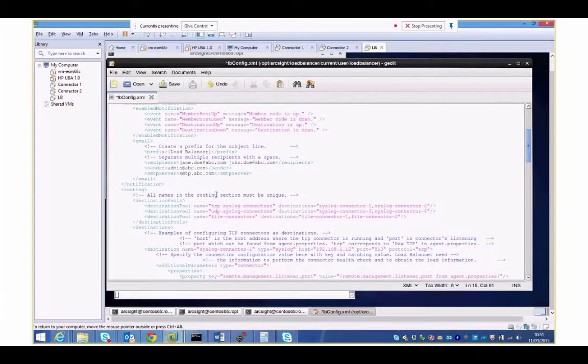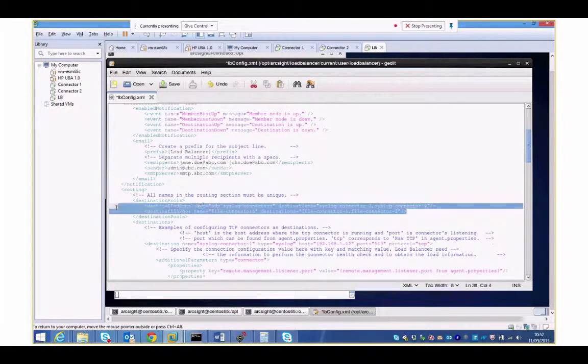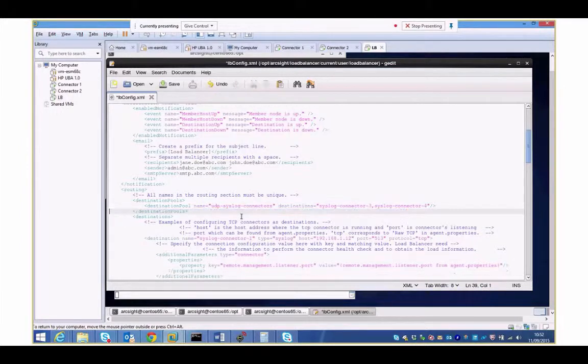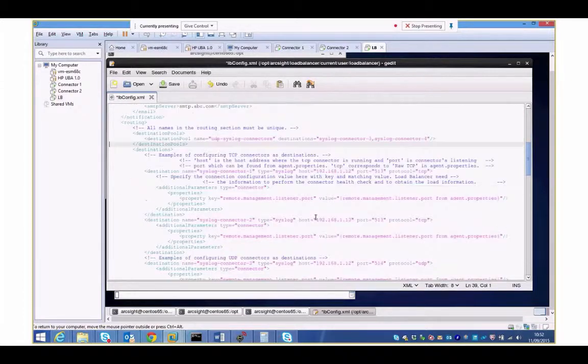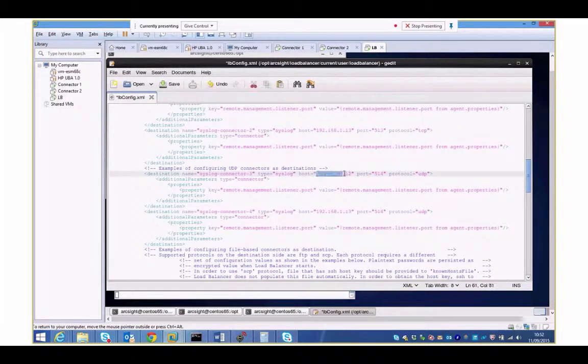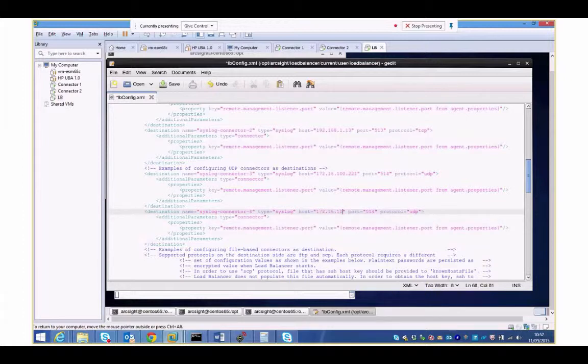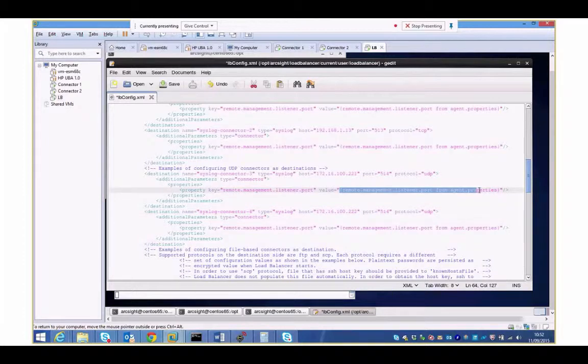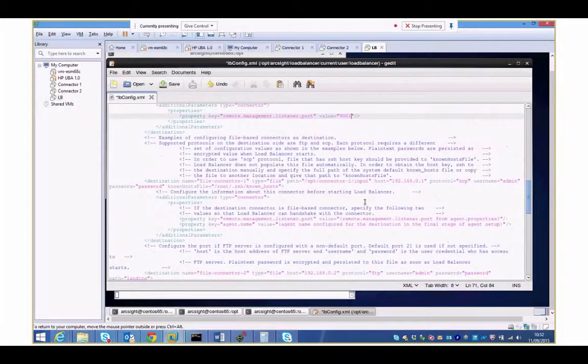Next we need to do a little bit of configuration. I'm only going to do UDP syslog here so I'm going to start trimming out some of the stuff I don't need. I don't need anything with TCP, I don't need my file connector. My pool of connectors here says UDP syslog connectors and refers to two destinations, number three and number four. These are the two connectors I've got configured: 172.16.100.221 and 172.16.100.222, UDP 514. I need to set my management port which is what I defined, 9001. So that's my two connectors there.